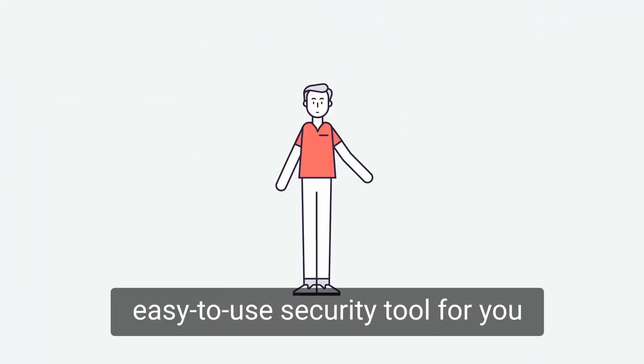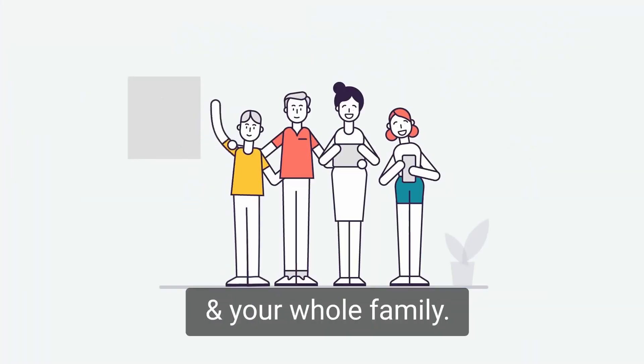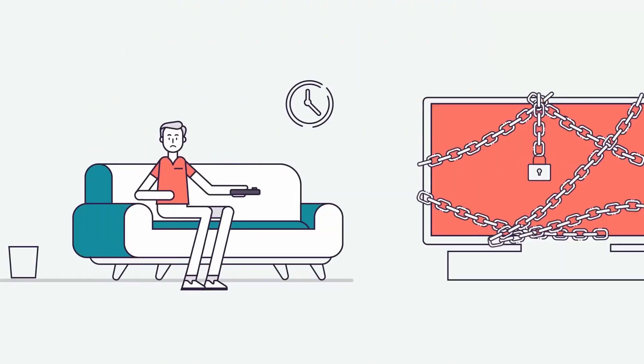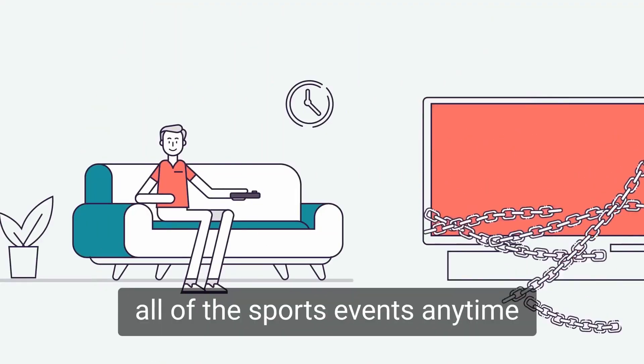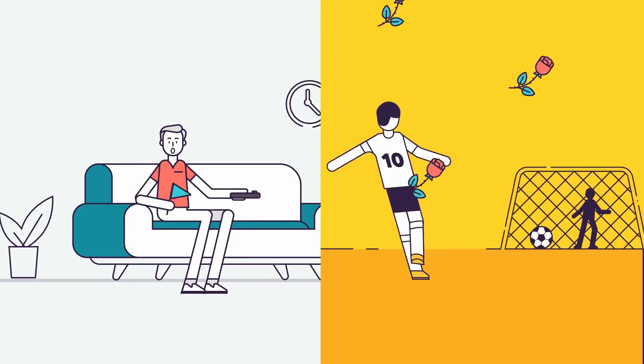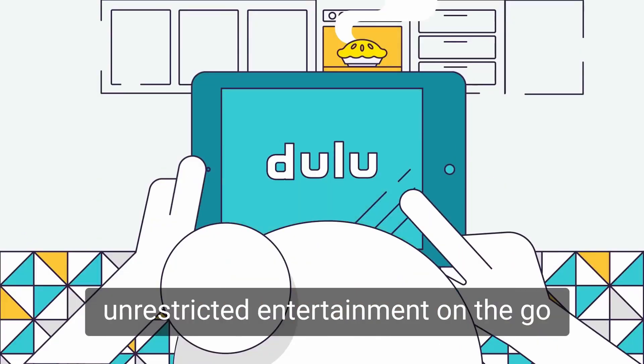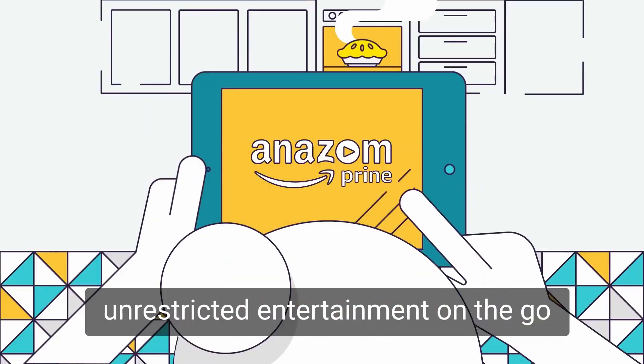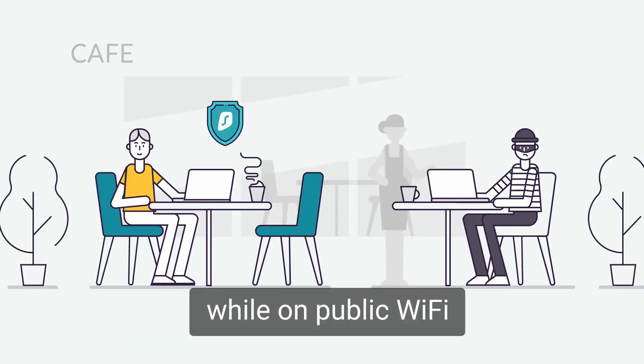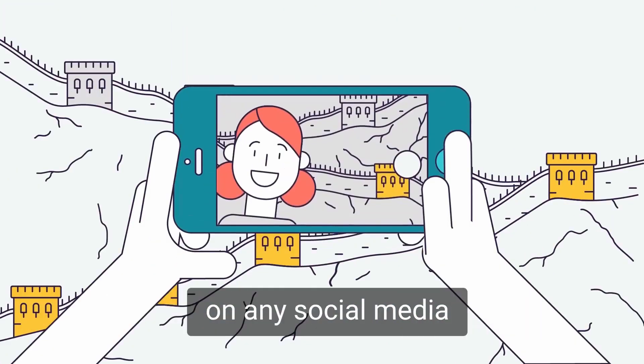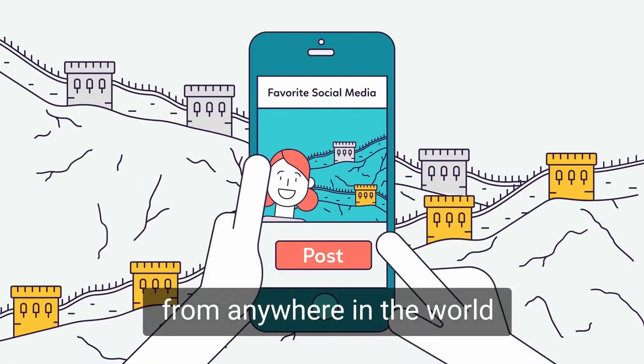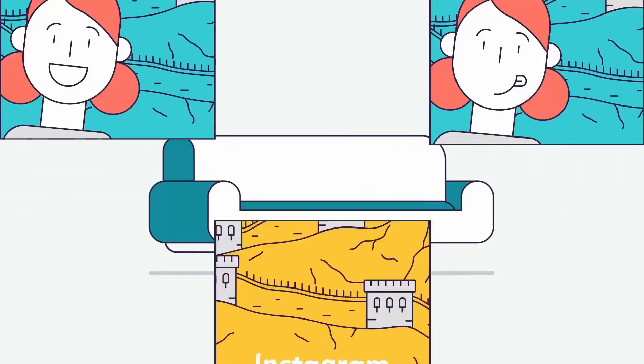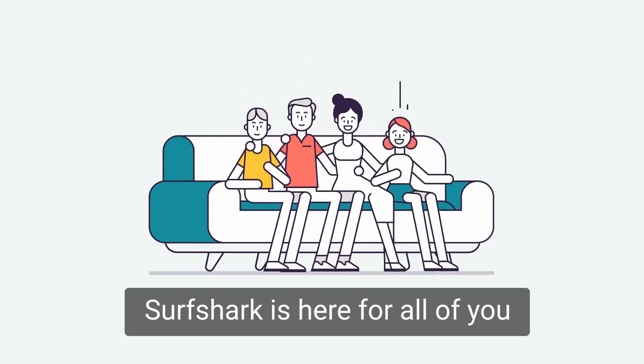Surfshark is an easy to use security tool for you and your whole family. Peter can unblock all of the sports events anytime. Olivia can enjoy unrestricted entertainment on the go. Jimmy can surf the web safely while on public Wi-Fi. Amanda can share her moments on any social media from anywhere in the world. Surfshark is here for all of you.